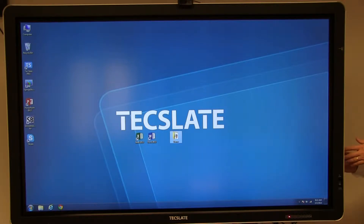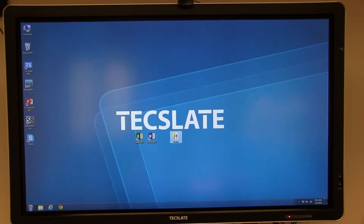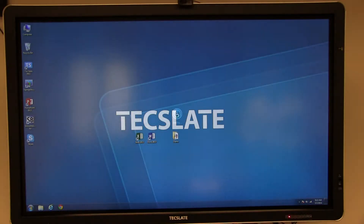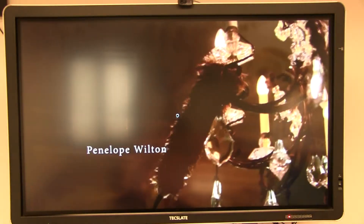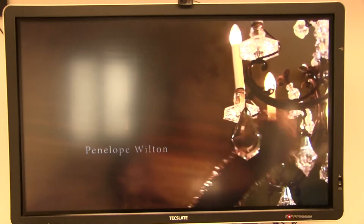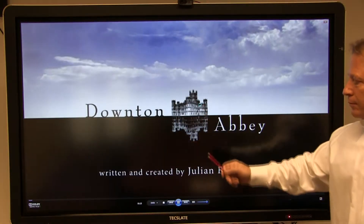Insert a CD, DVD, or Blu-ray. The content will start automatically. Tap the screen once to bring up the touchscreen video controls.